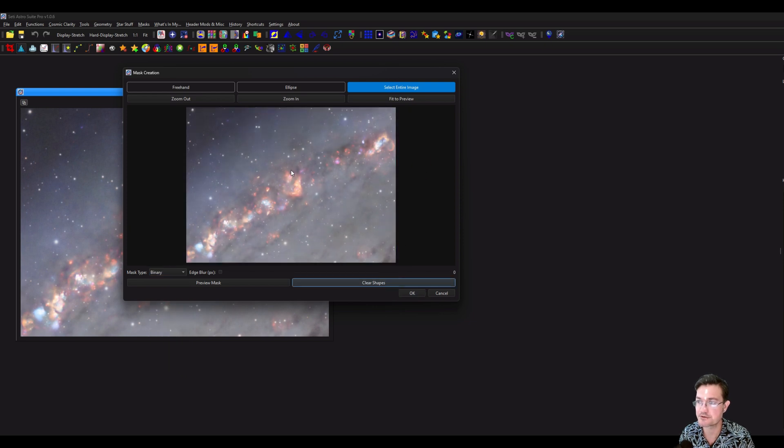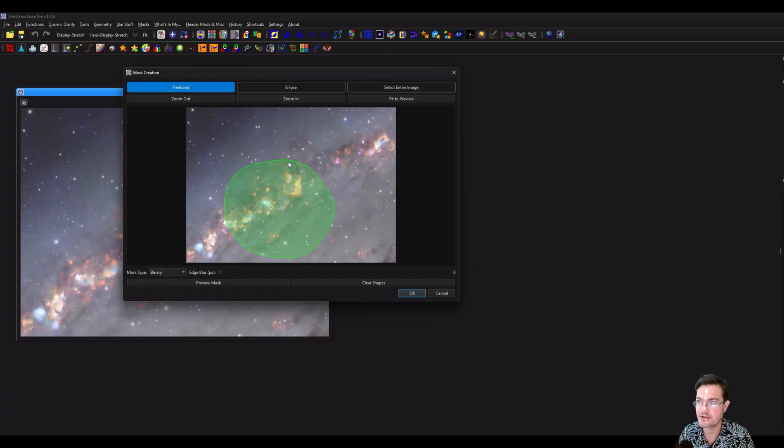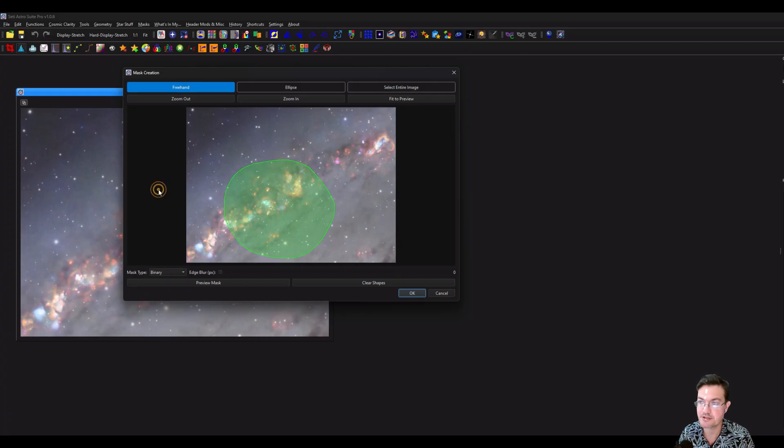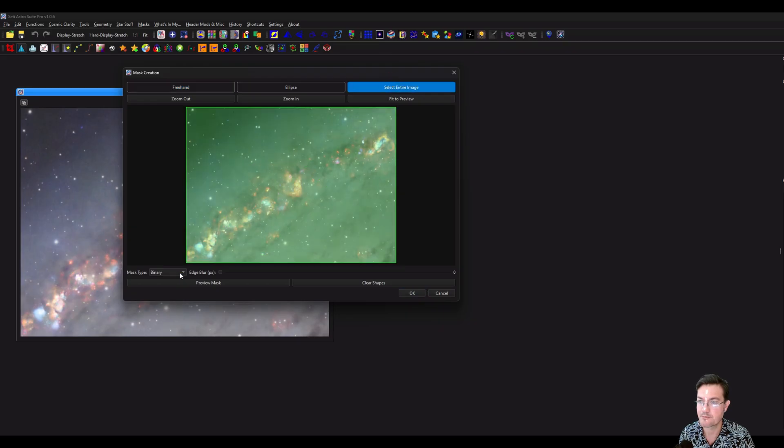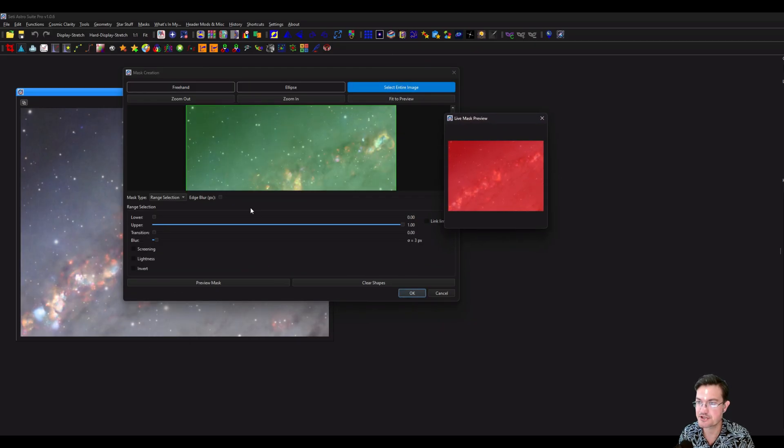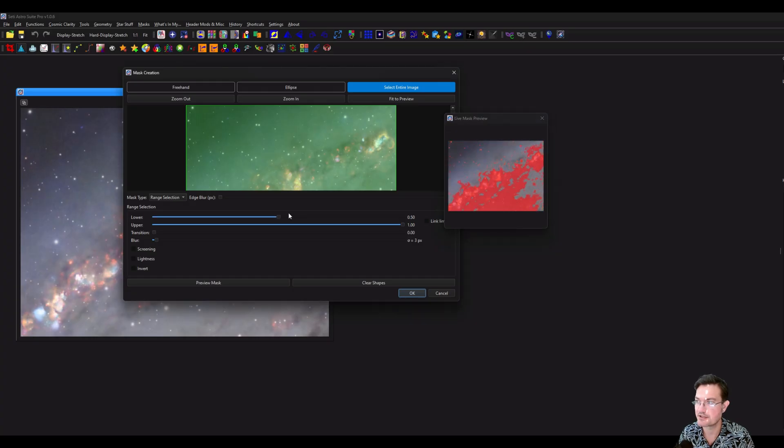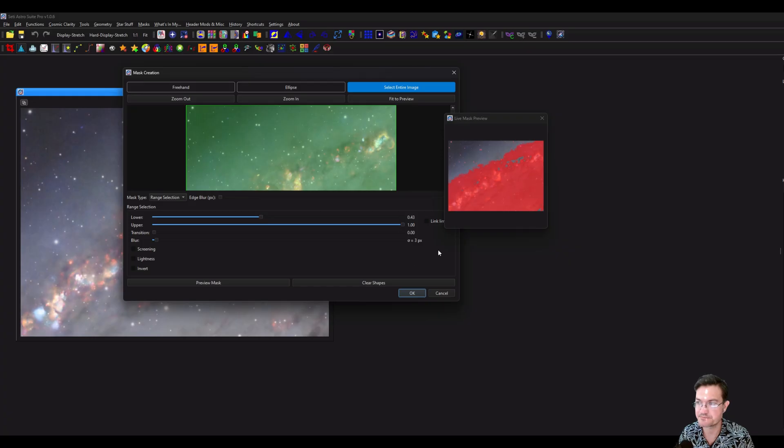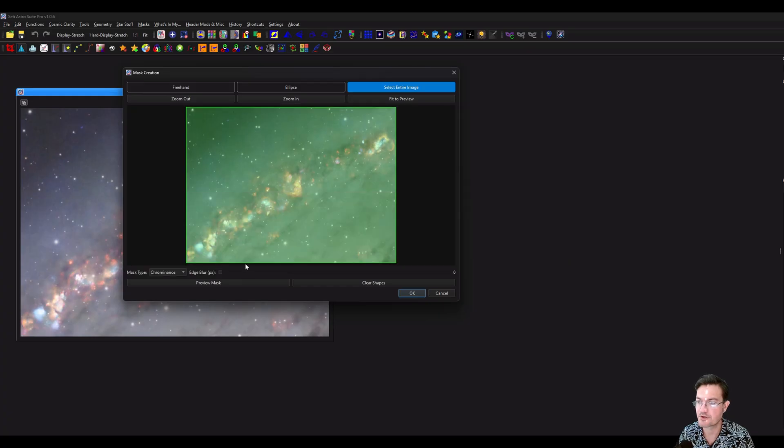Or you can just have a very small area where you still want to do those same things. So it's really up to you. I'm going to select the whole image. If you click range selection, now you can see how that works. I have a whole video on range selection. If we're going to do a chrominance mask, you could just do that. There's a blur.